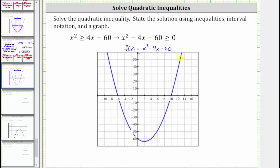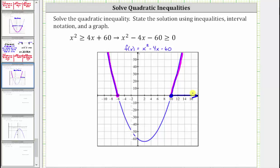The graph is on the x-axis at the x-intercepts — this is where the function values are zero, which satisfies the inequality. The function values are positive on the parts of the graph extending outward from those intercepts. The solution is the set of x values for which the function is above or on the x-axis: x is greater than or equal to 10, or less than or equal to negative six. This graph verifies our solution is correct.